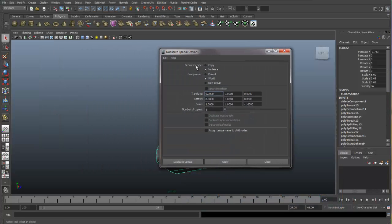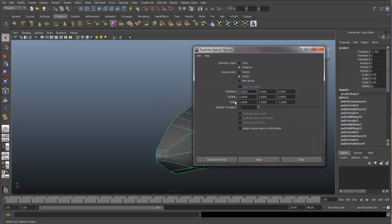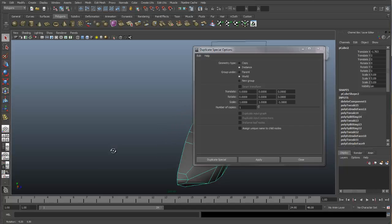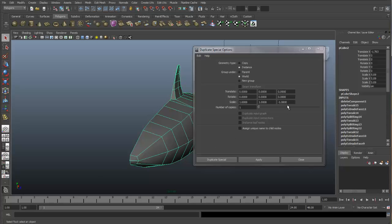You want to make sure that our geometry type is set to instance and not copy. And we need to do a negative scaling on the proper axis. If we need to mirror across this axis, we are going to be mirroring in the Z axis. So we need to set up a negative one in the Z axis.